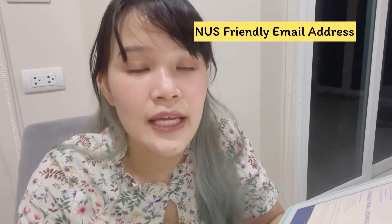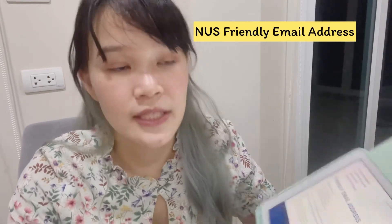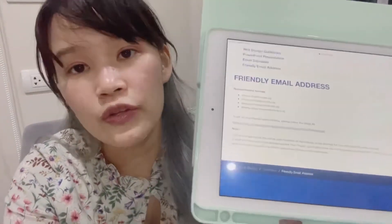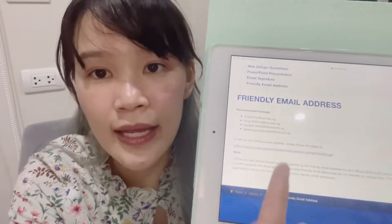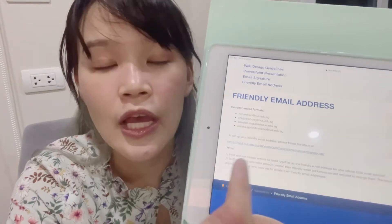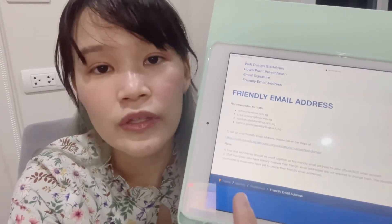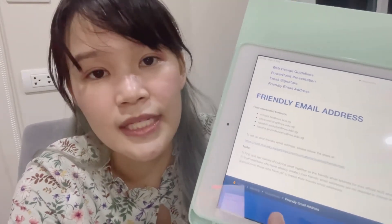The way to do that is very easy and simple. You can just Google 'NUS friendly email address' and it will show you this website with the instructions. It is very easy to change and it takes around one day to update your new email address in the system.